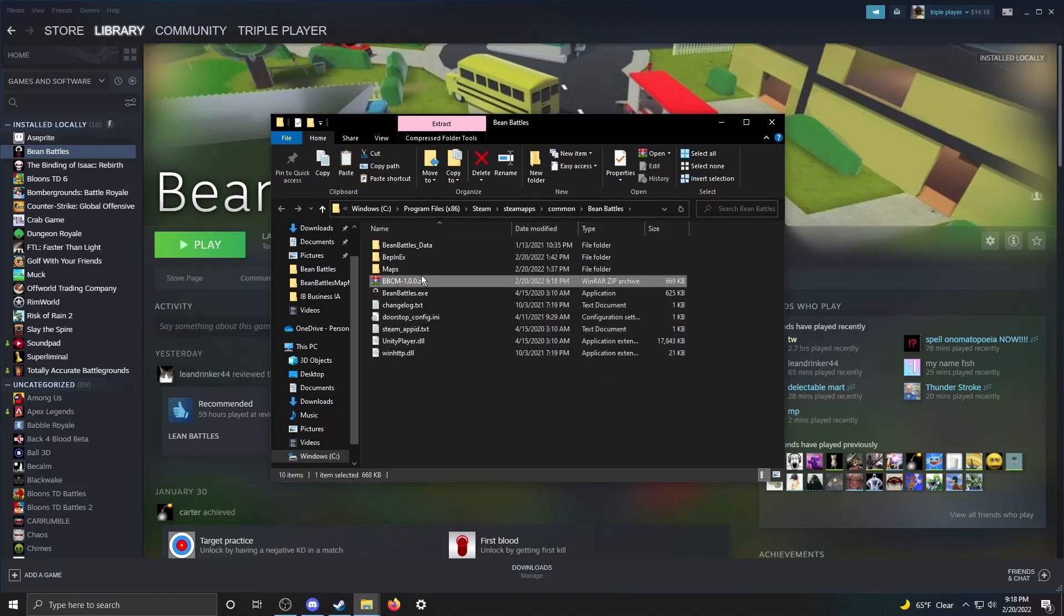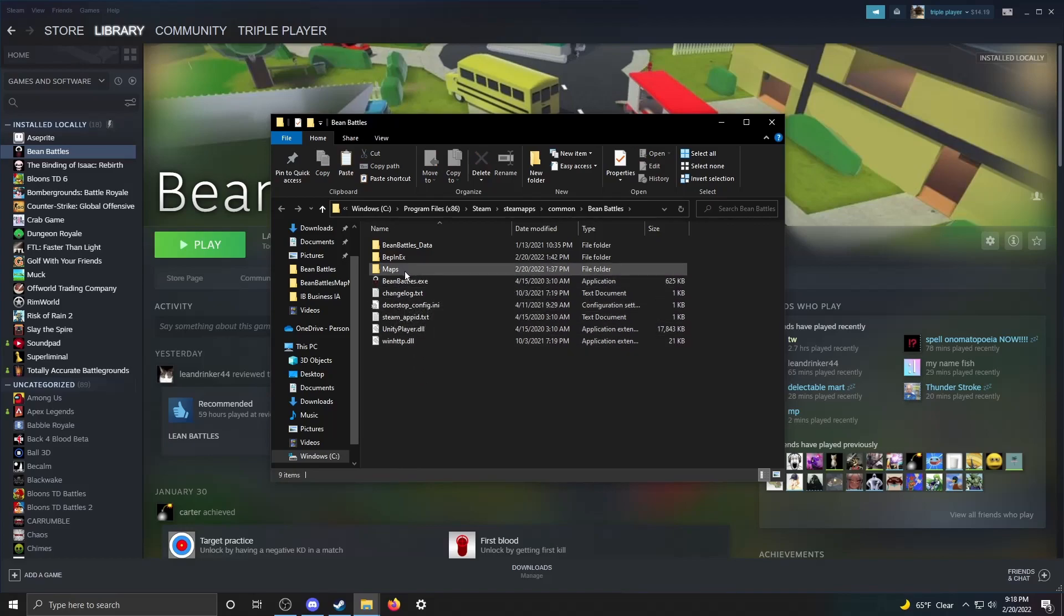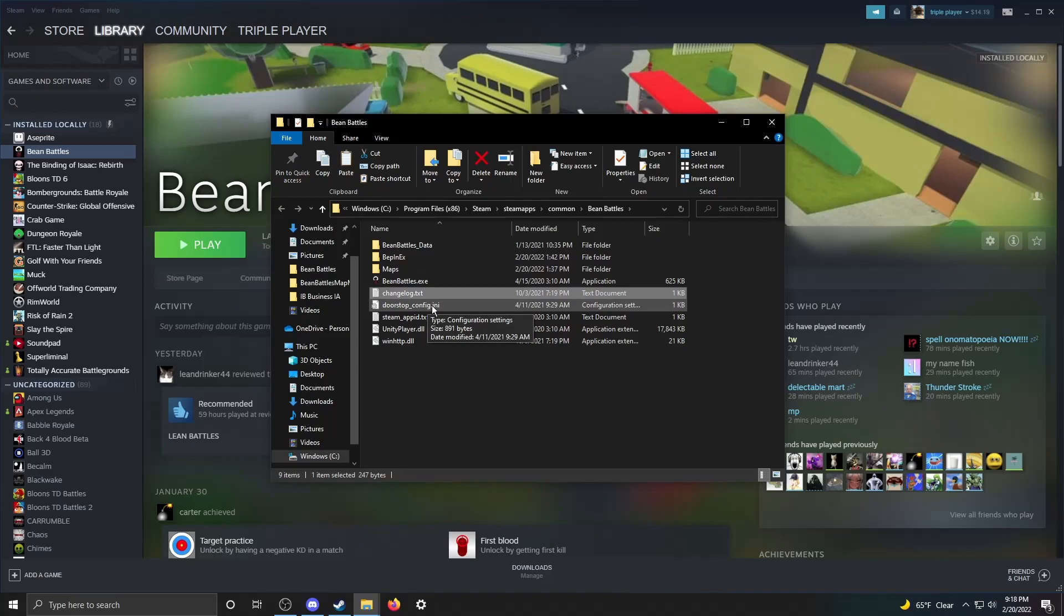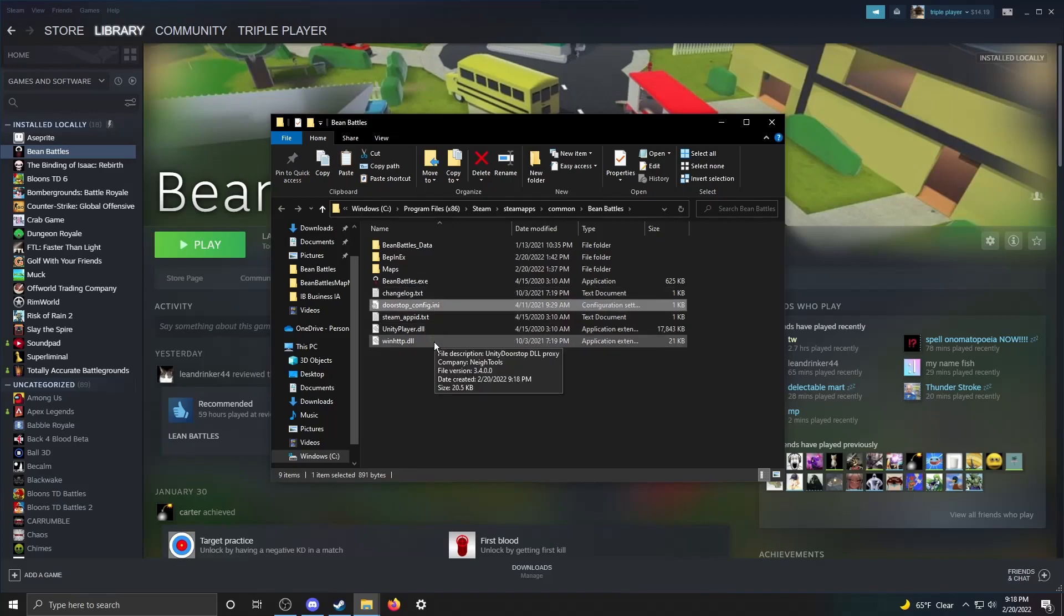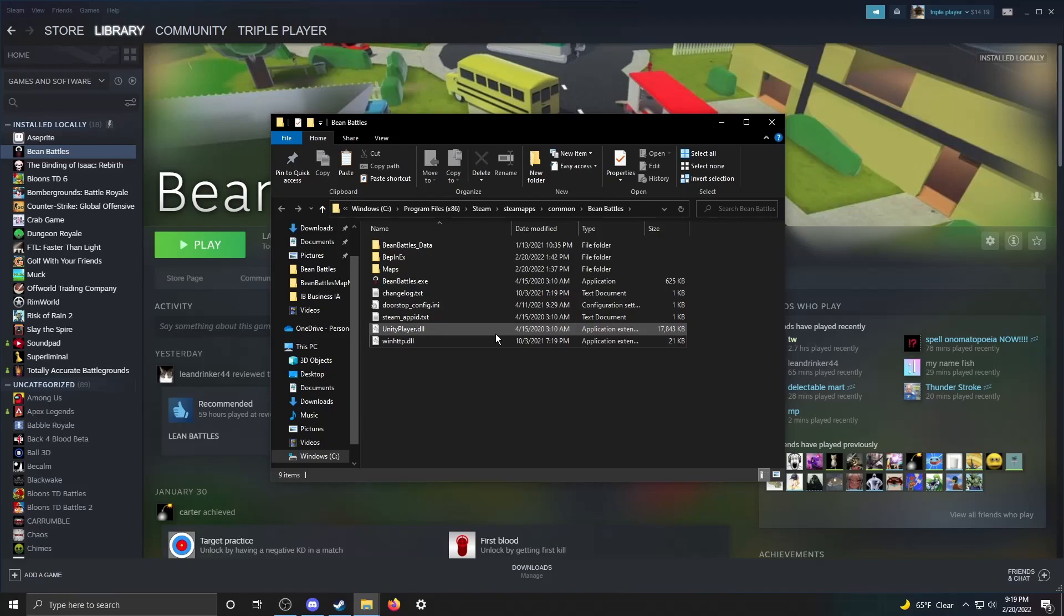So you can get rid of this zip archive, and it should have maps, BepInEx, changelog, doorstop, and winhttp files. And this is pretty much all you need for the game to run with the mod.